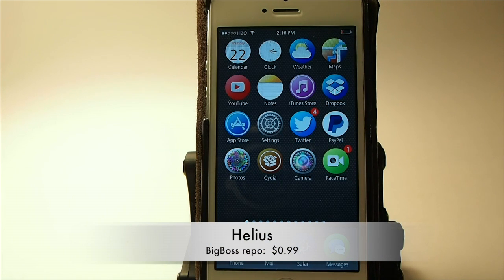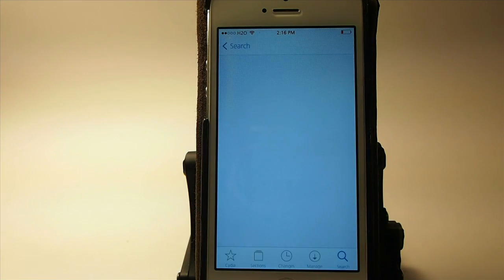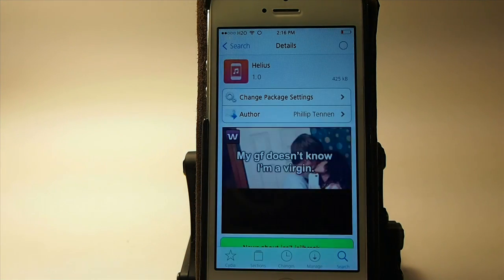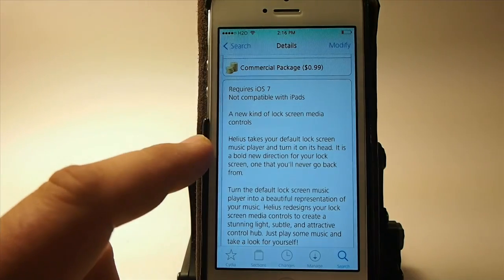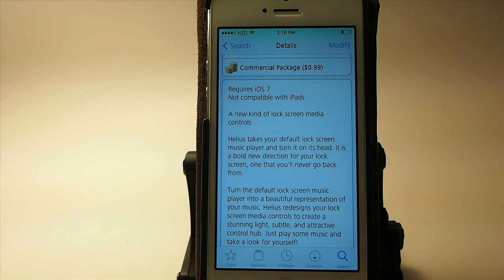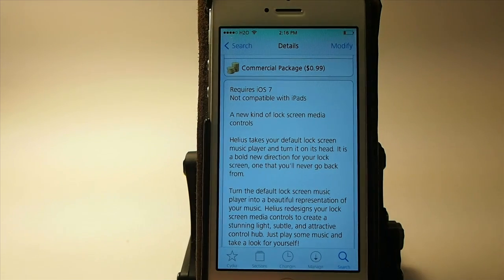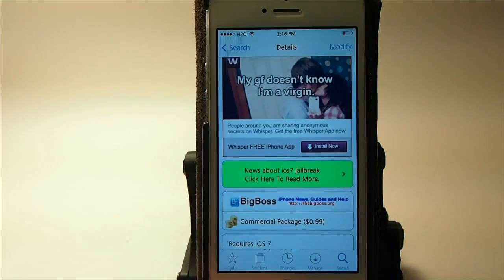Hey YouTube, it's Mitch at iPhoneCaptain. Today we're going to be looking at a new tweak called Helios. This is a music tweak for the lock screen, and the description says Helios takes your default lock screen music player and turns it on its head. It's a bold new direction, a look for the lock screen that you'll never turn back from. And it's 99 cents in the Big Boss repo.